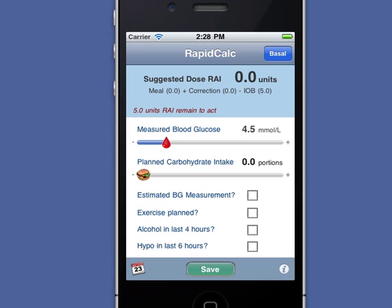If I find my blood glucose level low before going to bed, I can use RapidCalc to work out how many carbs I need to raise it to a safe level.